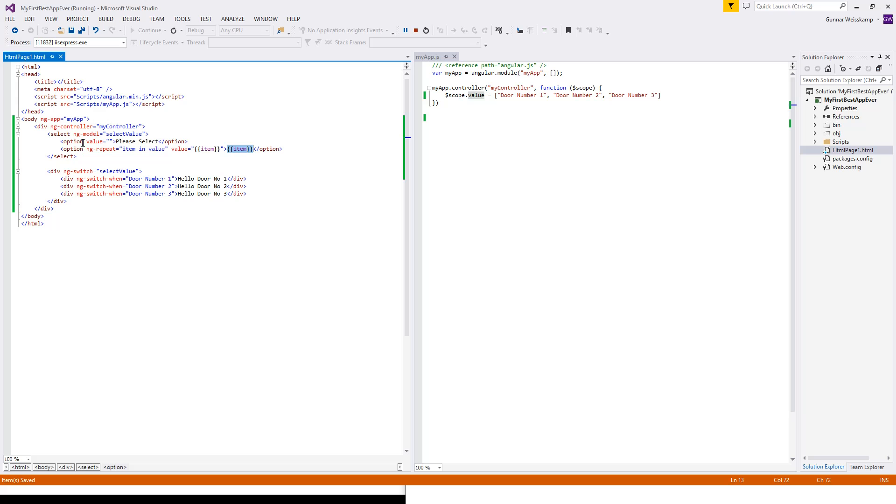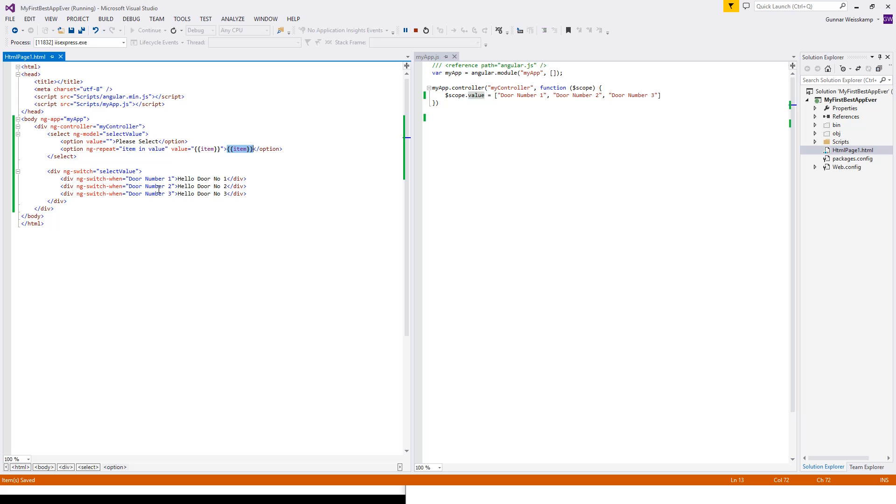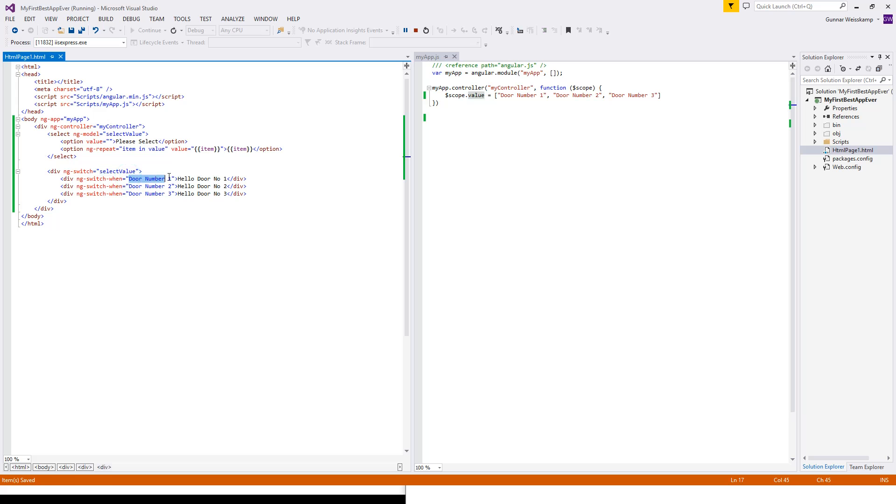What ng-repeat does, it gets that array called value, value here. It puts each one, it loops through each one. Puts that in the item here, one at a time. And then puts in this attribute value, that item. Which will be door number one, then door number two, door number three. And it will display that in here, by the use of expressions.